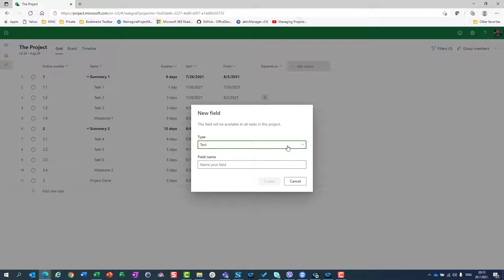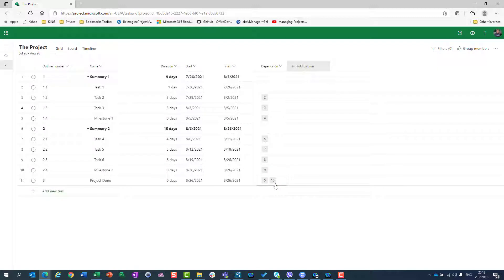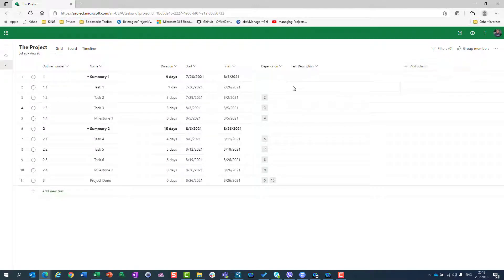Let's say first of all that I need Task Description — a description for each and every task. I will obviously use Text Field for that, and I will call it Task Description. When I hit Create, I can put here whatever I want.